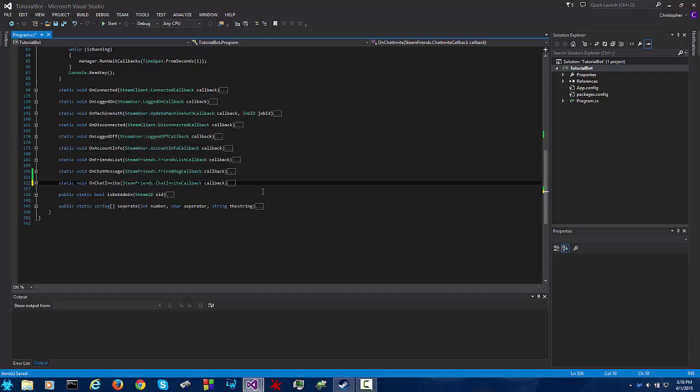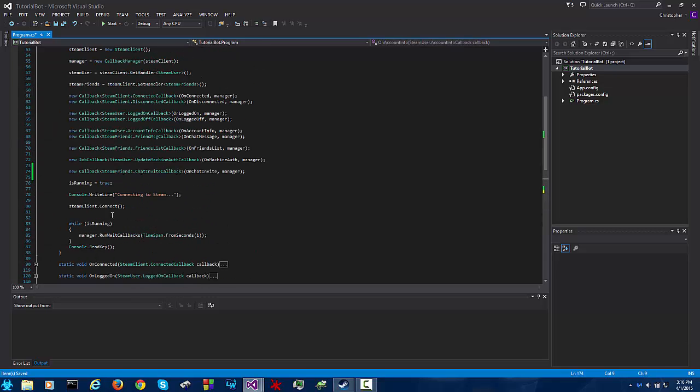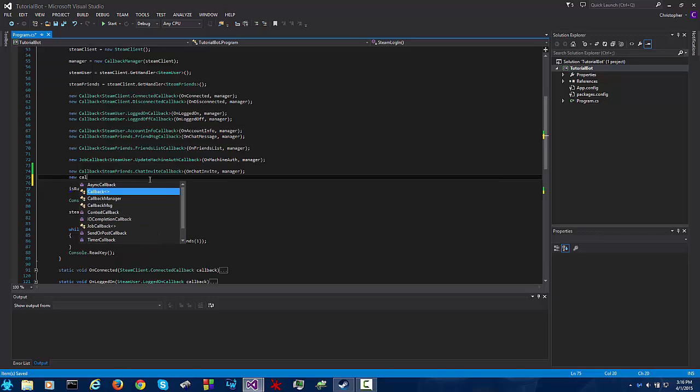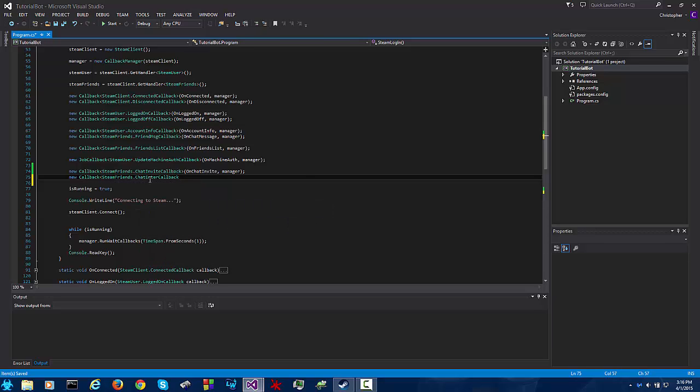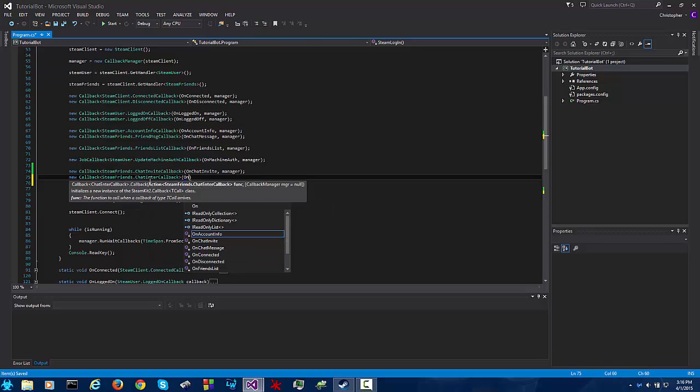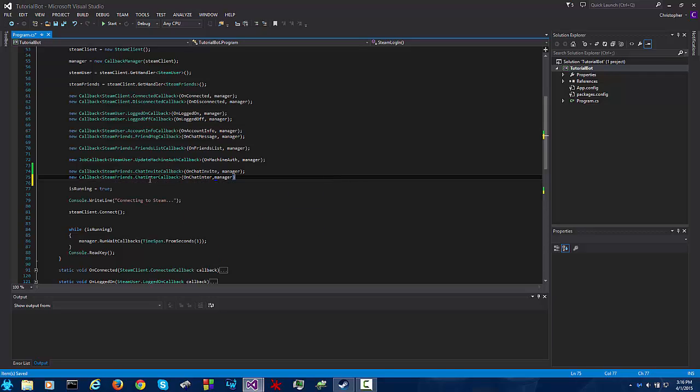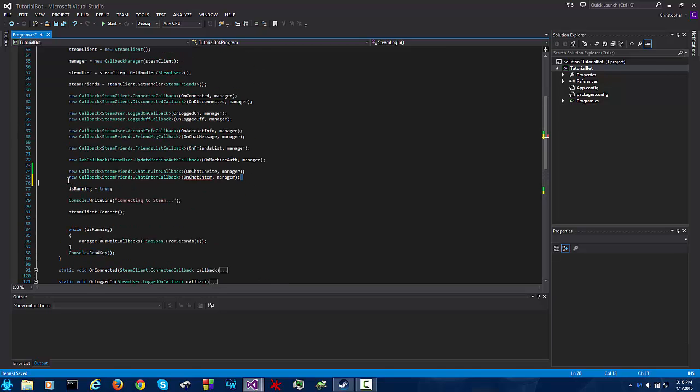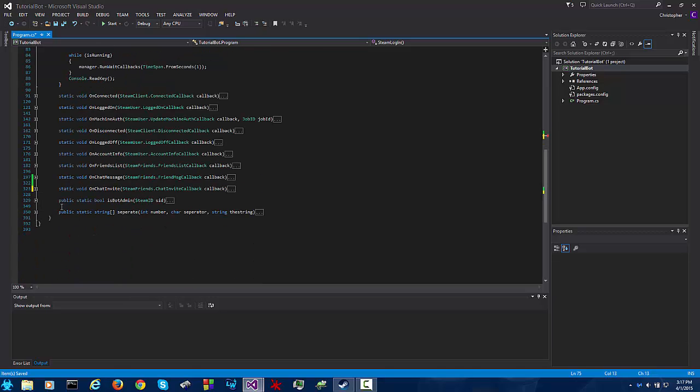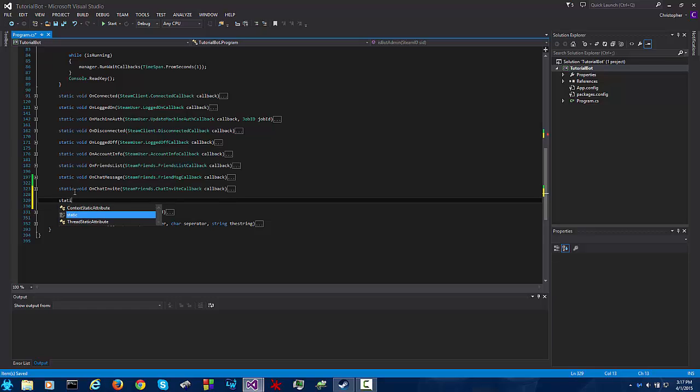So now we've been invited to join a chat, what do we do once we join the chat? This is where the on chat enter callback comes from. So new callback steam friends dot chat enter callback on chat enter which we haven't created yet. This callback is fired whenever the bot joins a chat, this is where you can put like hello I am a bot.